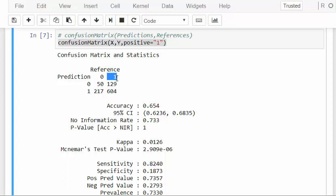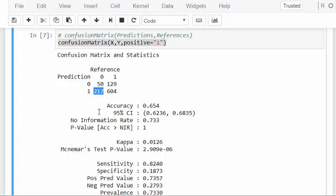If you're not familiar with confusion matrices: this is 50 cases which are truly negative, truly zero, and predicted as zero — so that's 50 correct negative predictions. This is 604 correctly predicted positive predictions — it is a positive and it's predicted as one. These are misclassifications: 129 positive cases that get mispredicted as zeros. Likewise the converse — these are predicted as positives when they're in fact negative. So there's quite a substantial amount of misclassification.